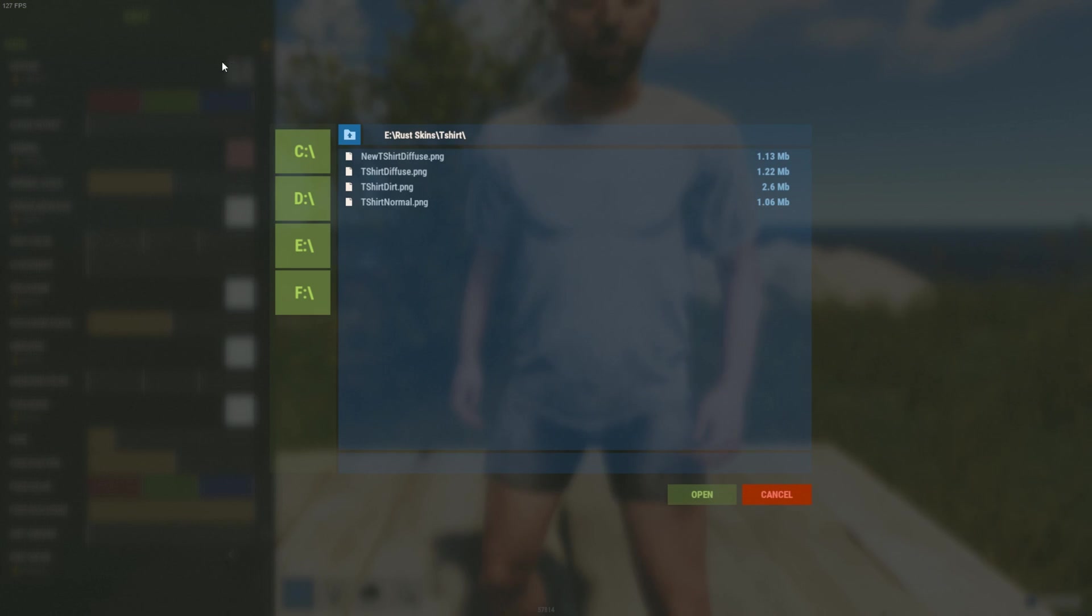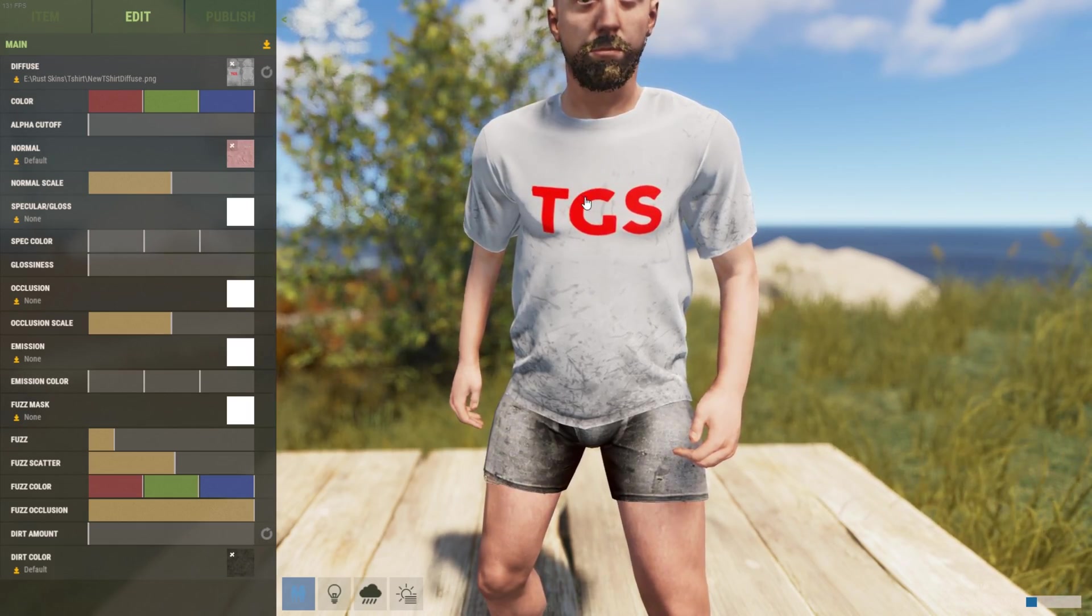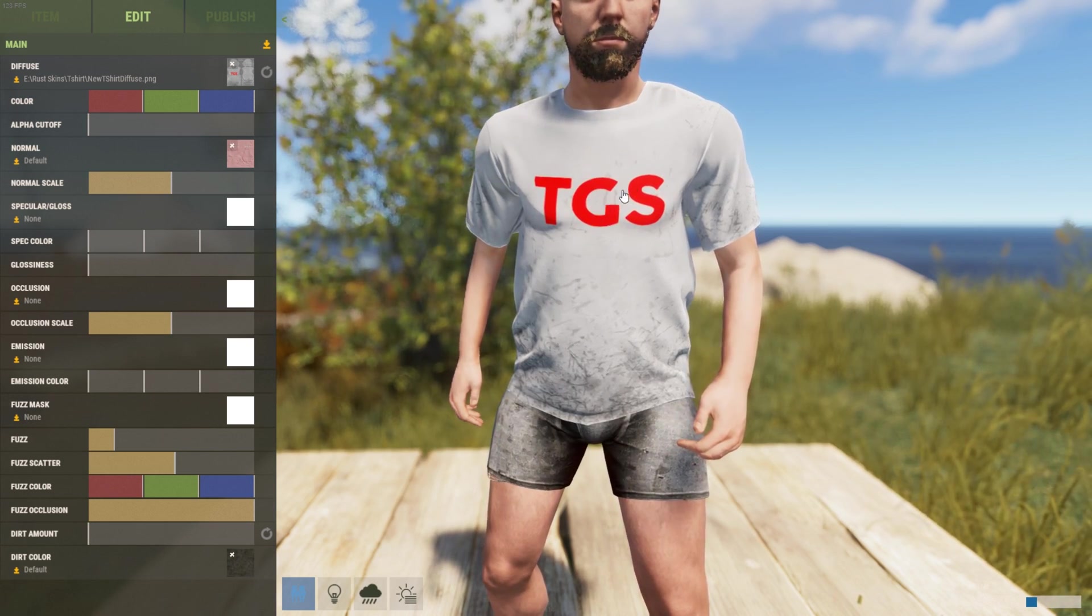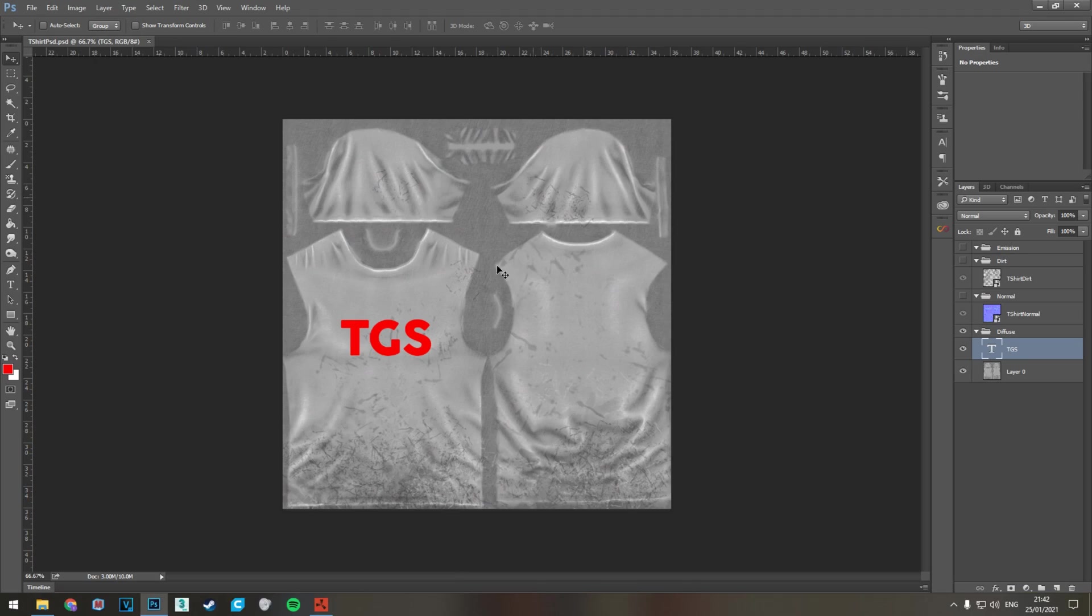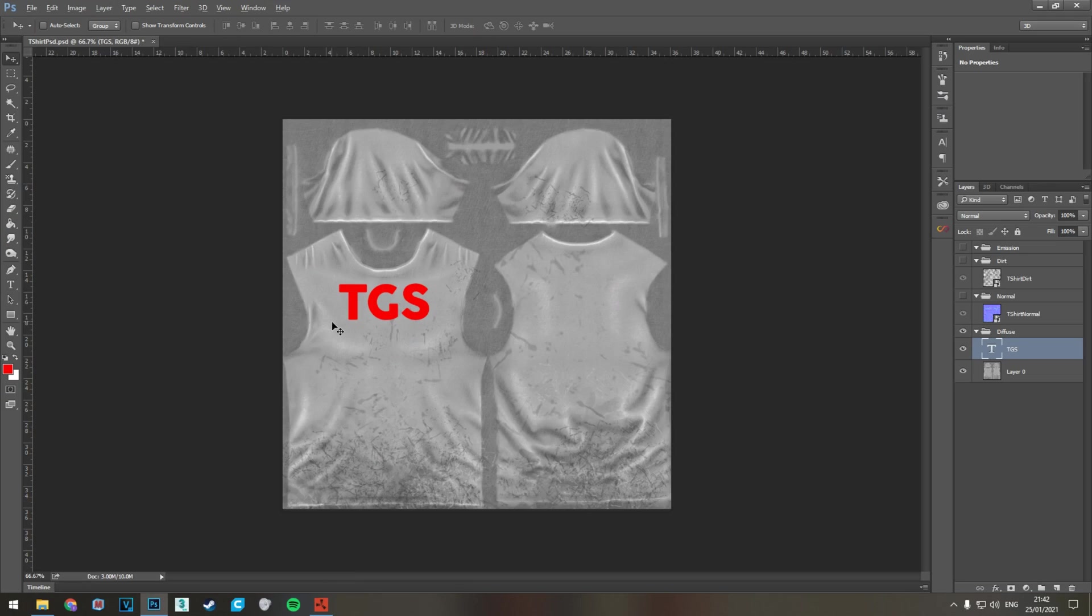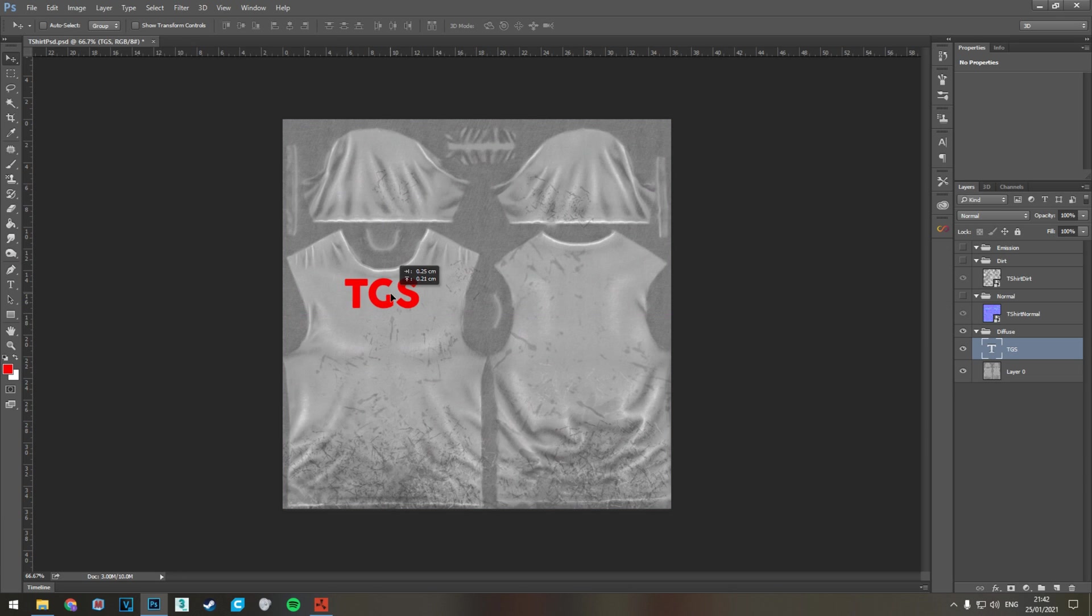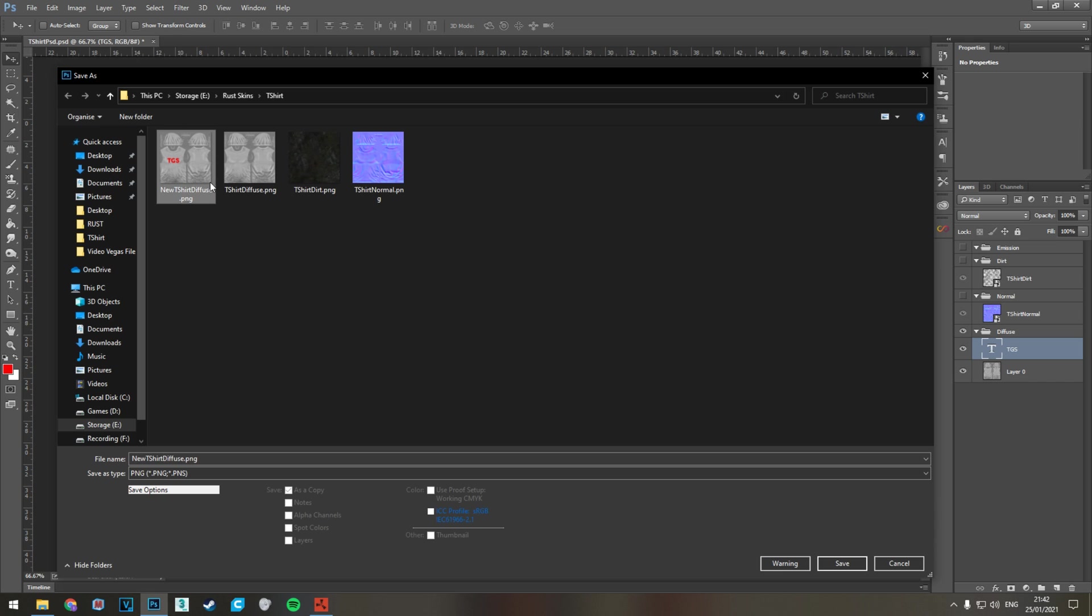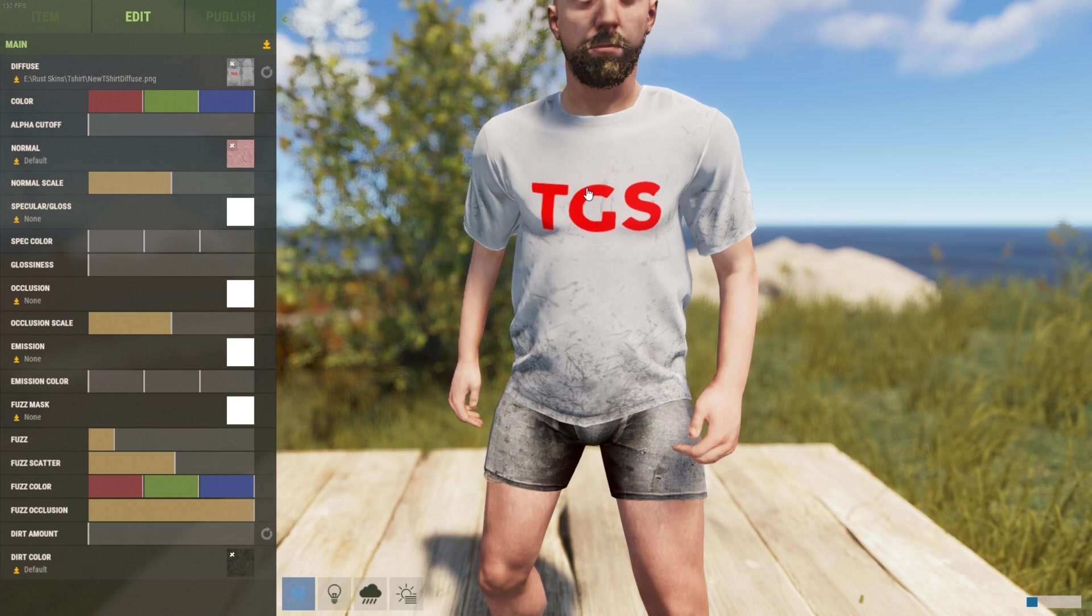We can click here, click on the image that already exists, click new t-shirt diffuse, open, and you can see that the texture we just created is on the model. One really cool thing is that you can actually physically move this. Say I think I actually want this to be much higher near the neck, and maybe I want it slightly smaller. I can drag that there and then save that again as a PNG over the one I just created.